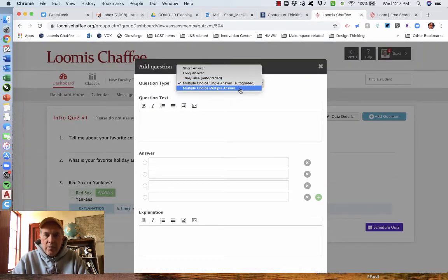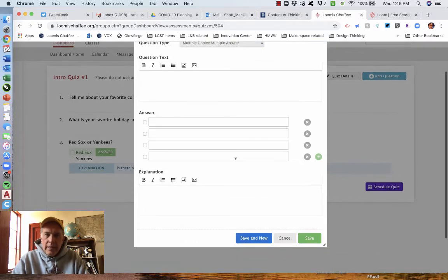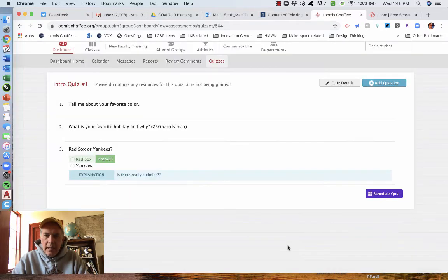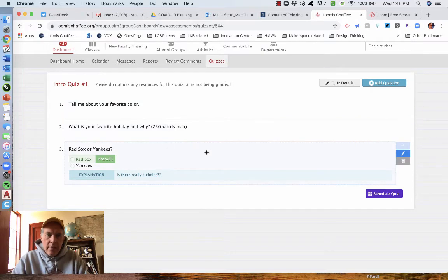Obviously, if there's multiple correct answers, you will mark which ones are correct. So I'm going to cancel that. And now I have these three questions that are in the quiz. All right.